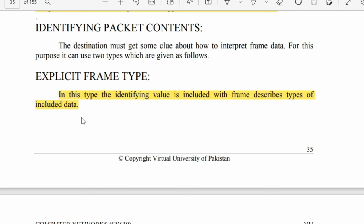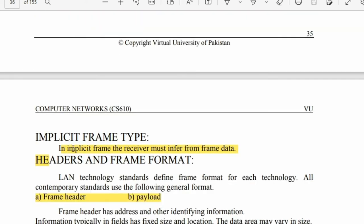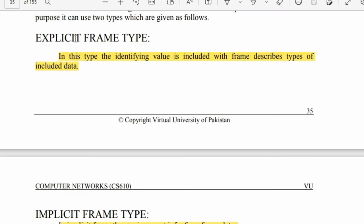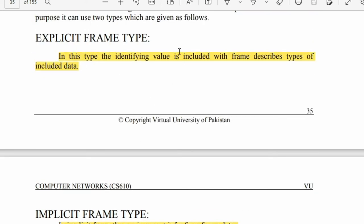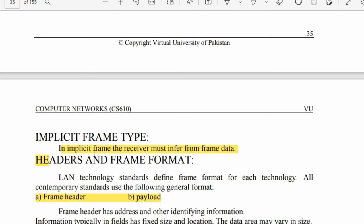In explicit frame type, the frame type is included in the data. In implicit frame type, the receiver must infer the frame type from the data itself — it has to be known from the frame data.